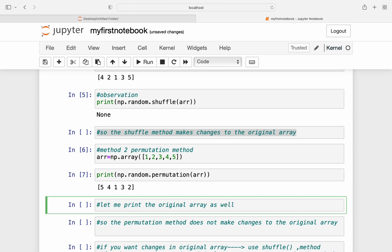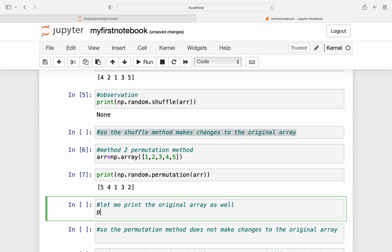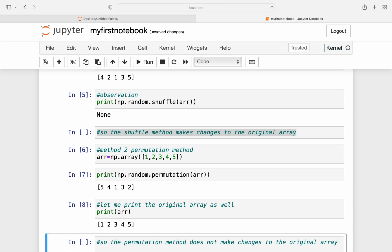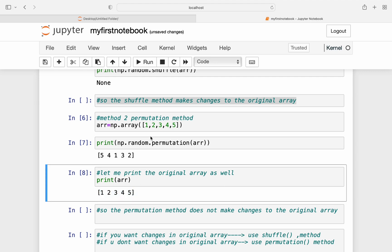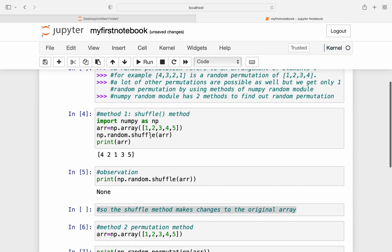Now let me print the original array as well, so I'll print array name or arr and I'll hit enter or run this cell by shift plus enter. Now I got the original array as well as you can see the array after permutation.